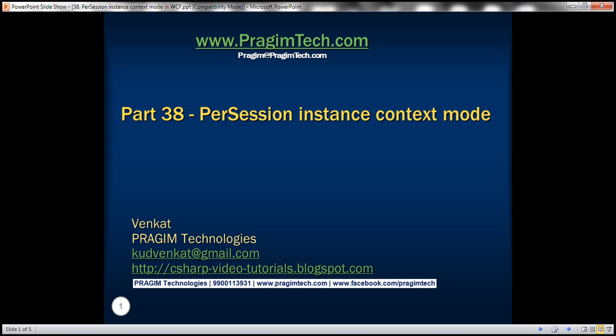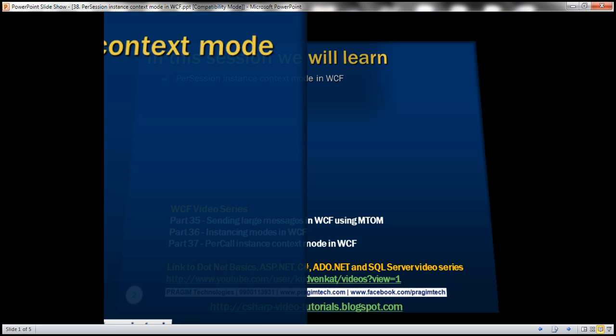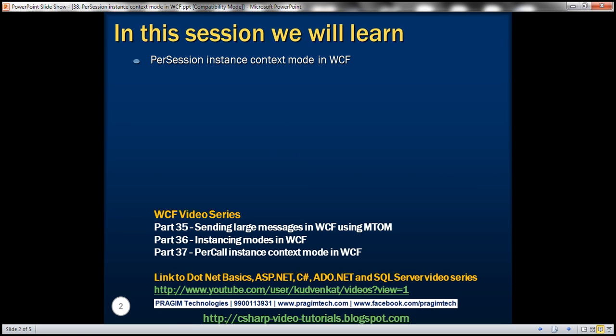This is part 38 of WCF video series. In this video we'll discuss per session instance context mode in WCF with an example. This is continuation to part 37 so please watch part 37 before proceeding.